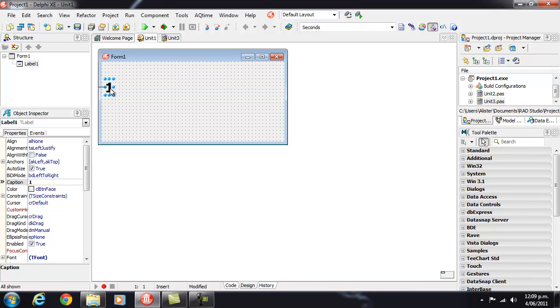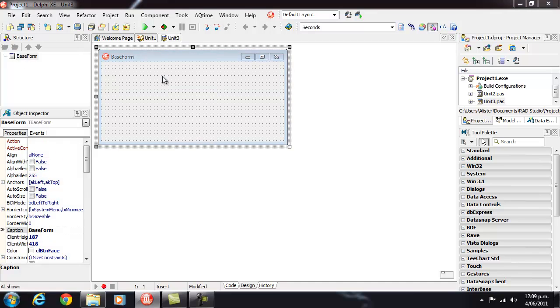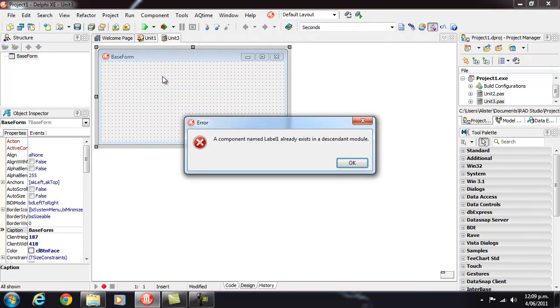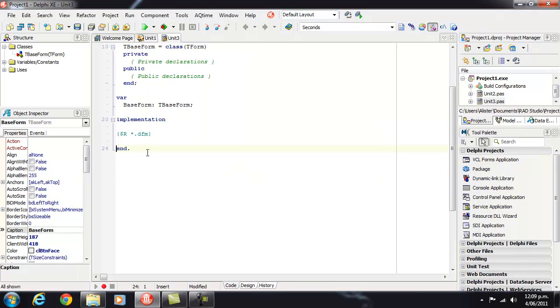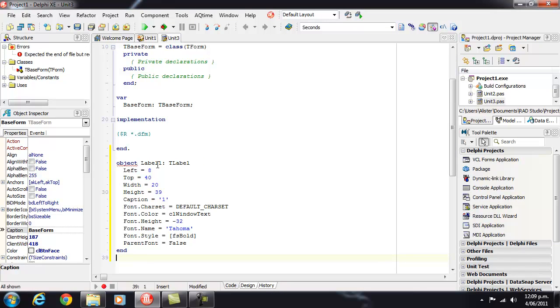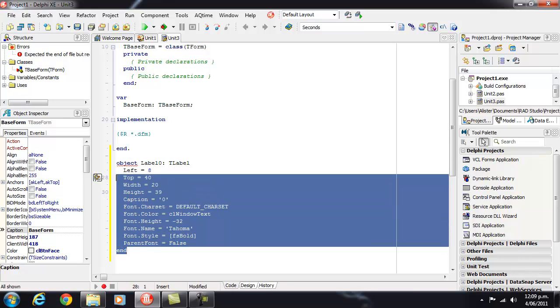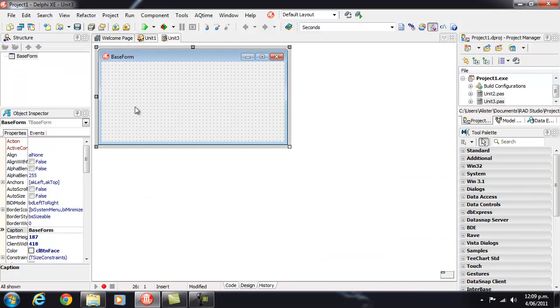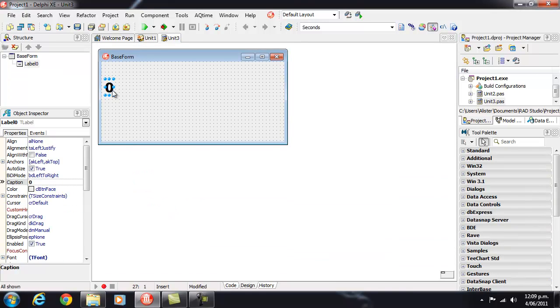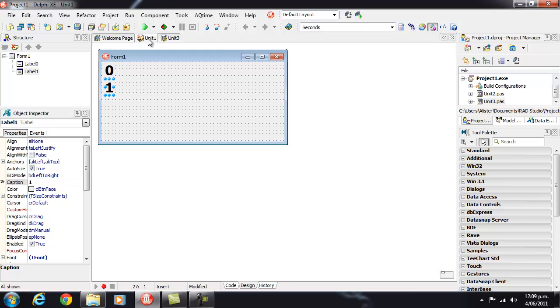And if I copy that and go to paste it here we'll get a similar error, we've already got a label 1. So what I'll do is I'll just make this label 0 and caption 0, cut that, paste it back onto the form.